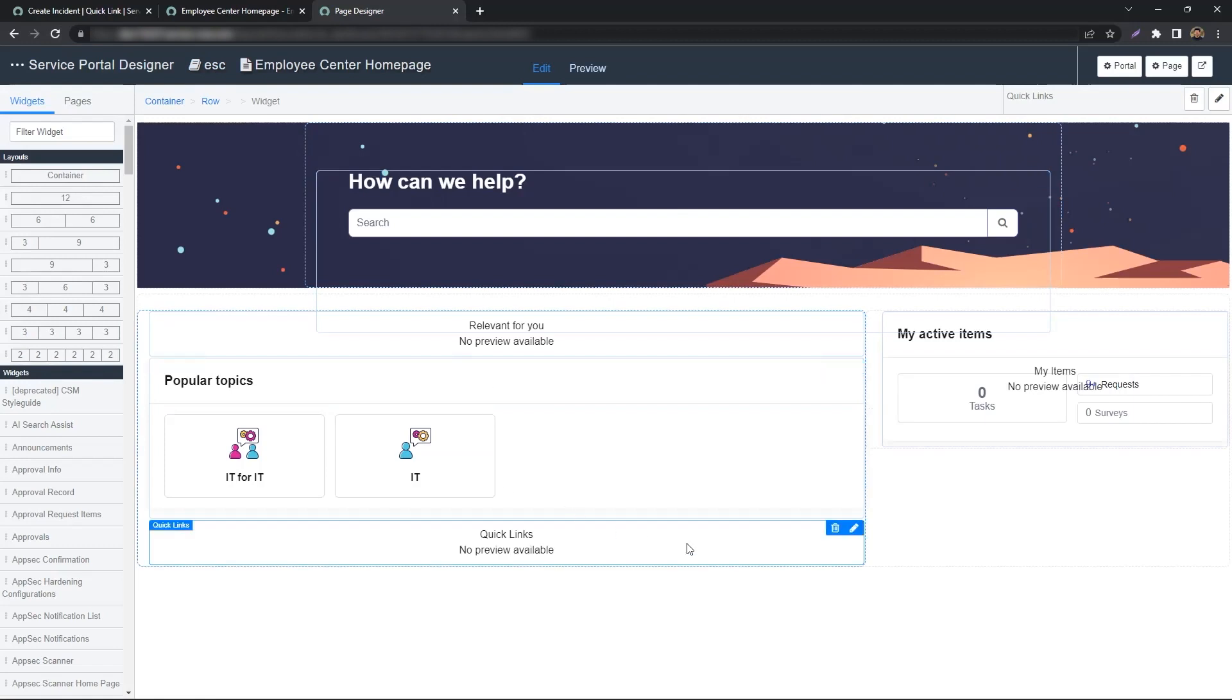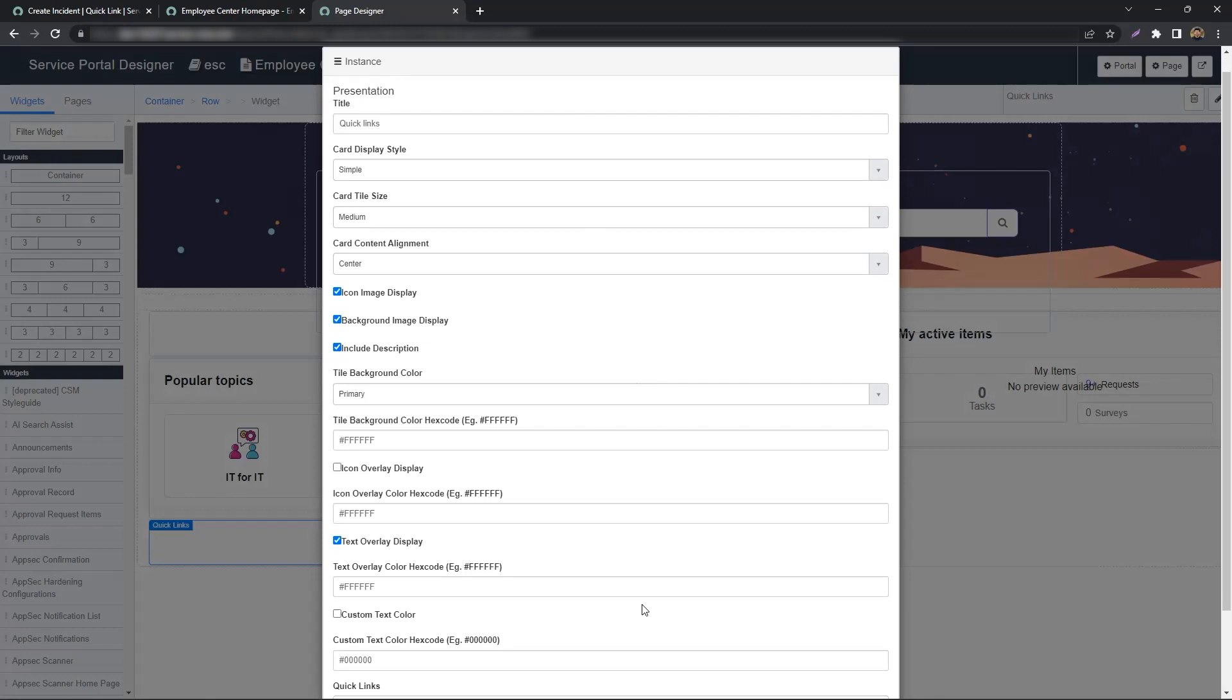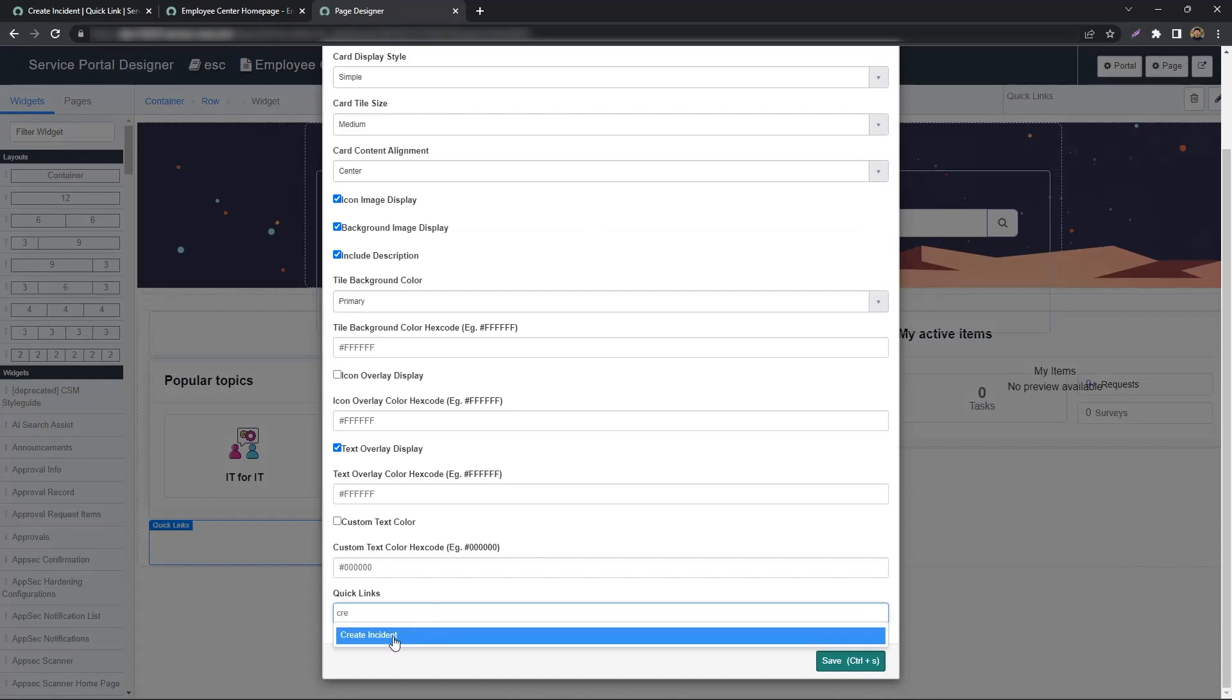We should now be able to edit the Quick Links widget. It's pretty simple. Down below where it says Quick Links, you just search for your Quick Link, and that's it.